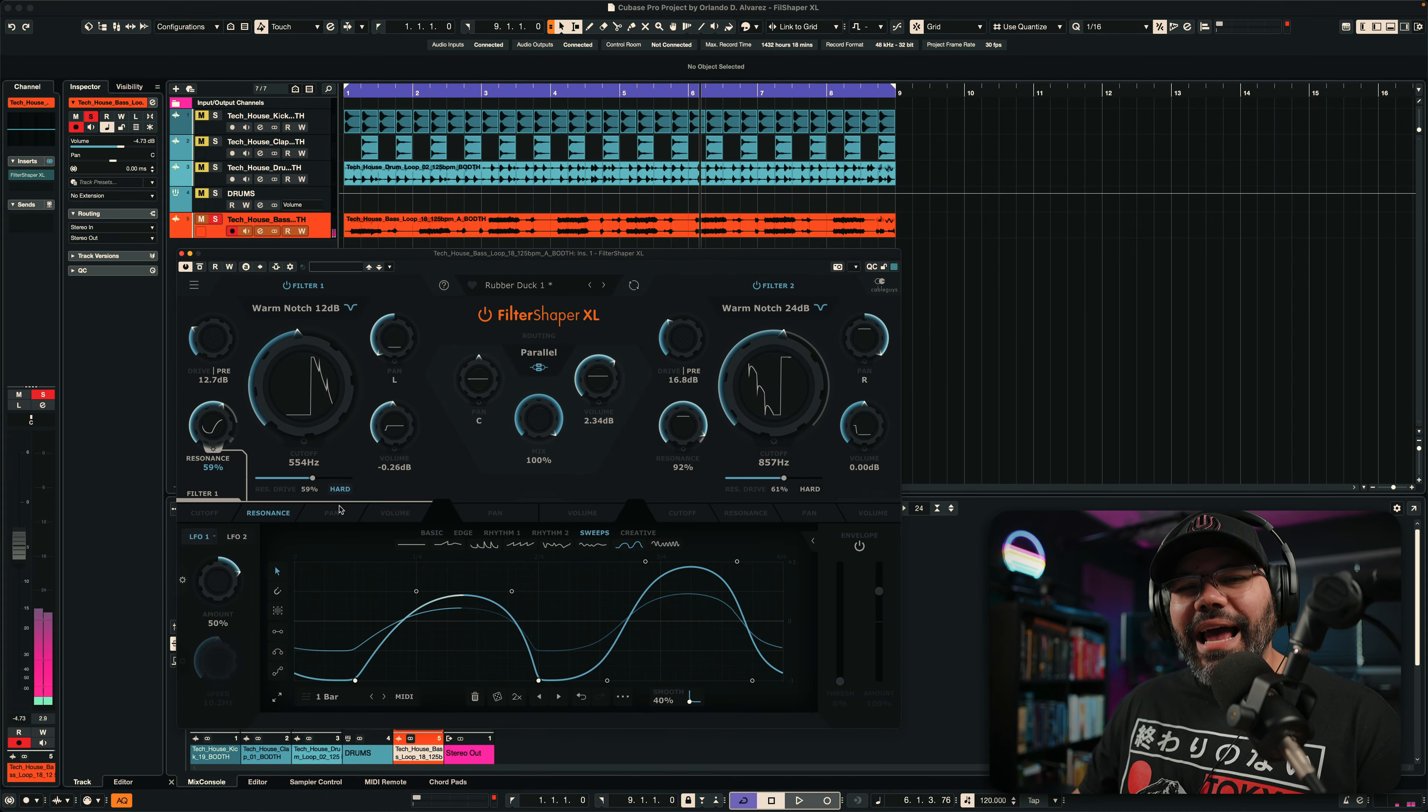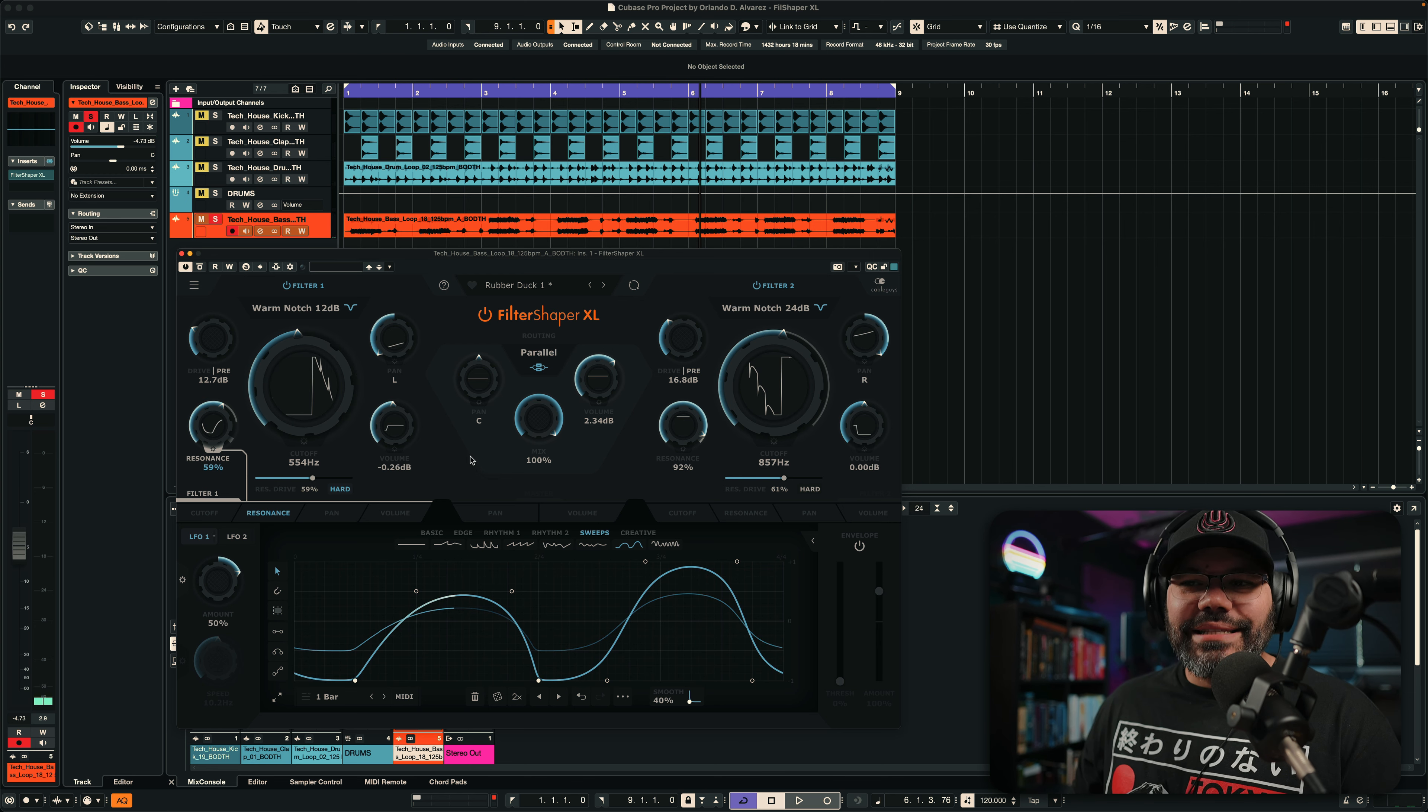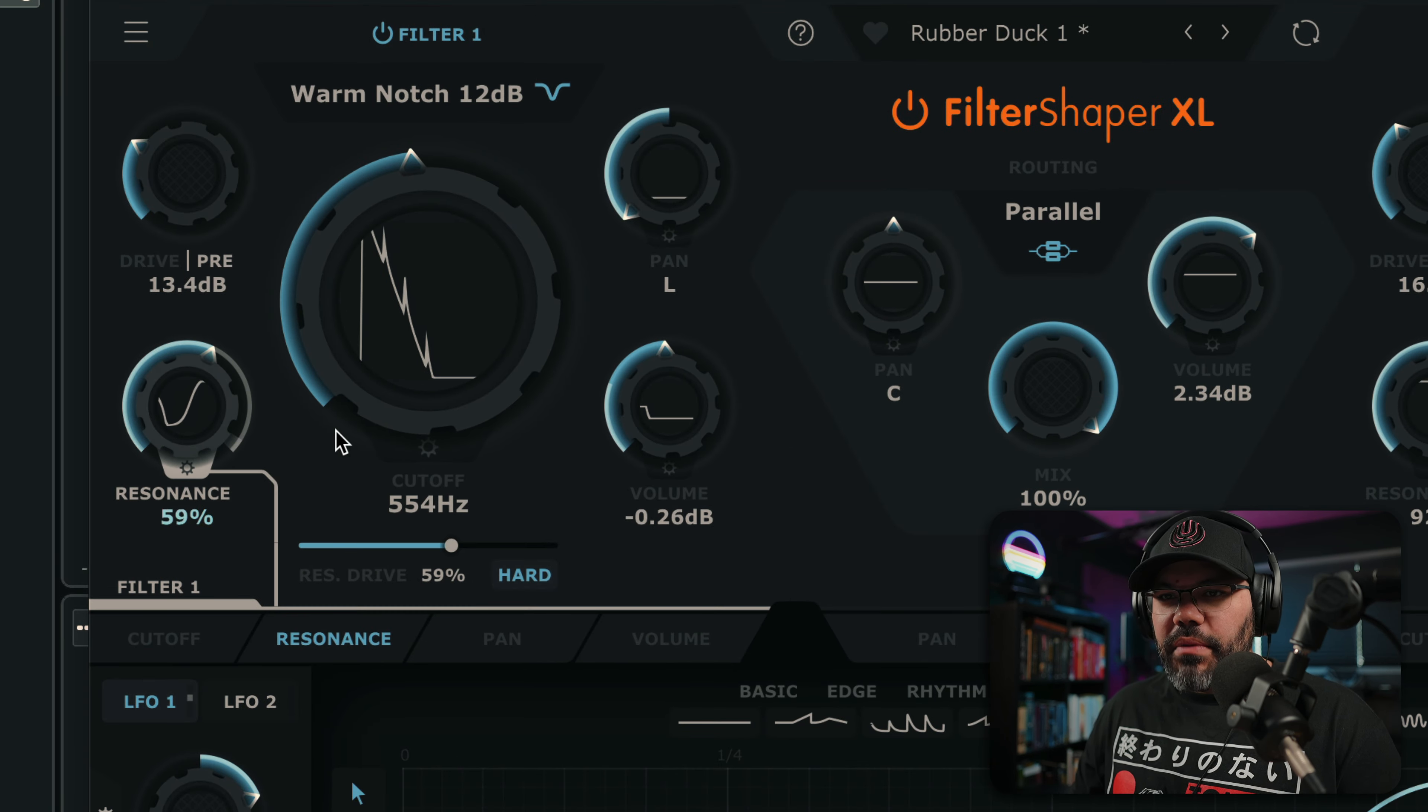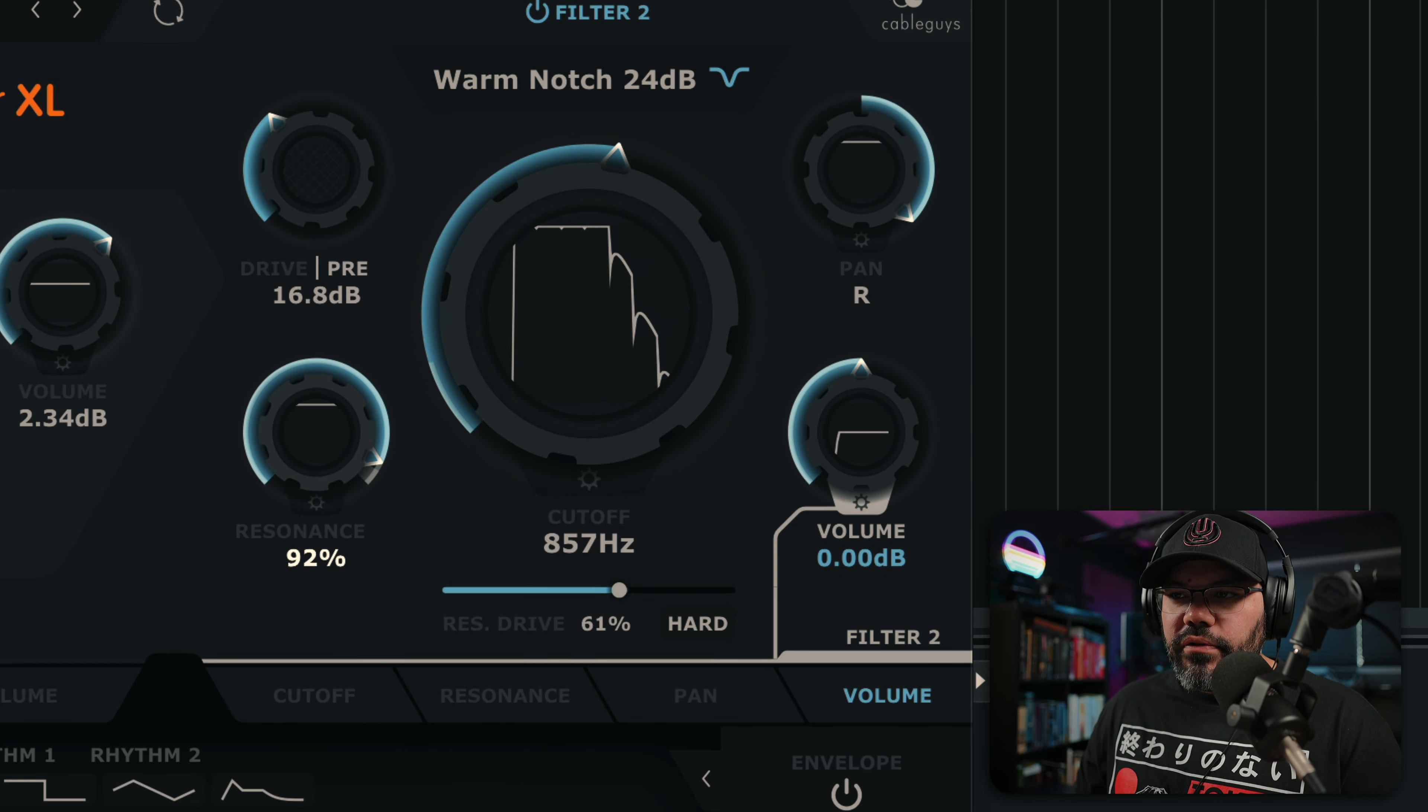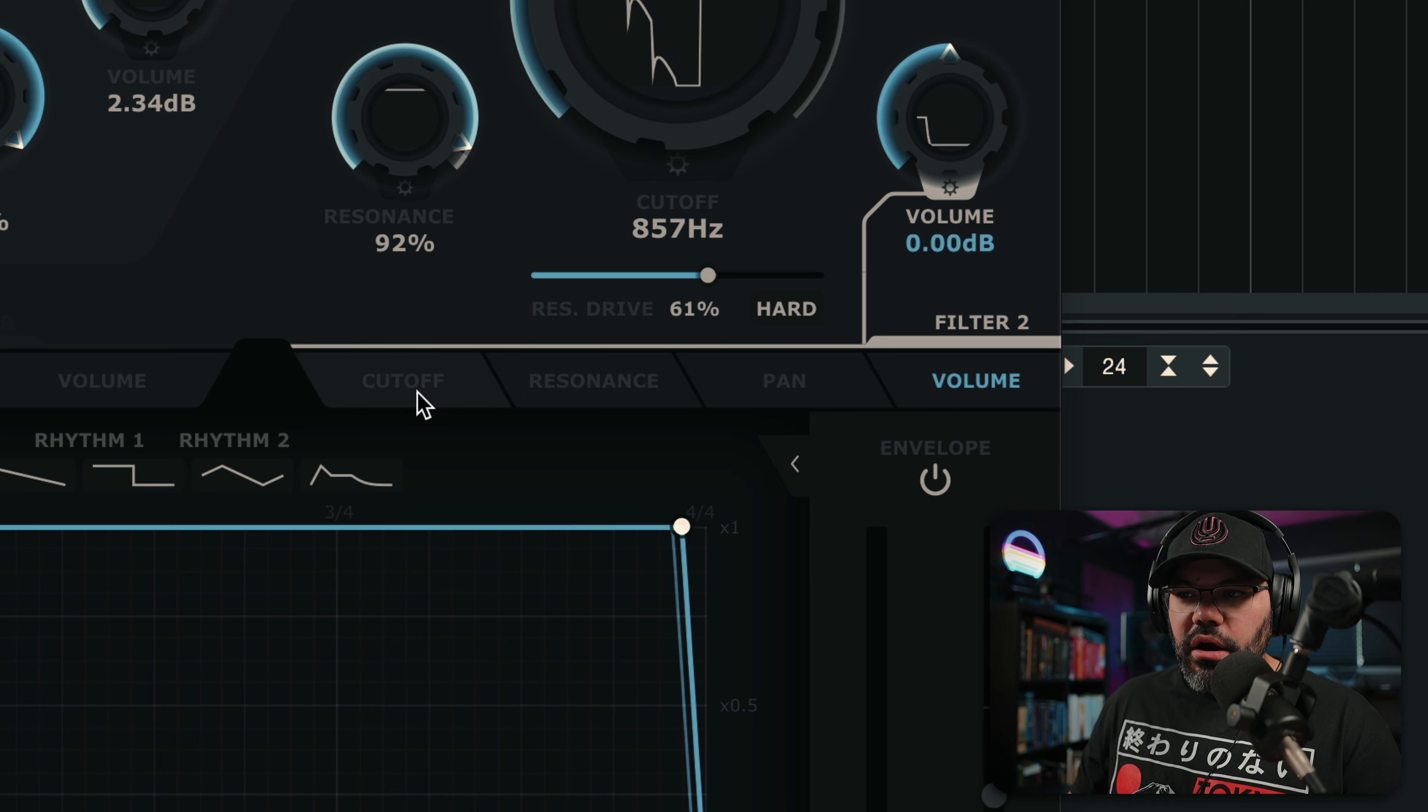This has so many things that you can do with this filter that it's absolutely insane. So, every time you click on anything here, pretty much the resonance, the volume, the panning, all of these parameters on each one of them is going to take you to a sub-menu here.